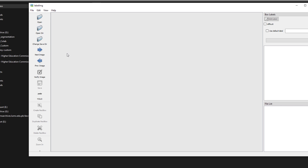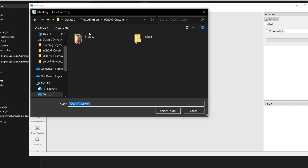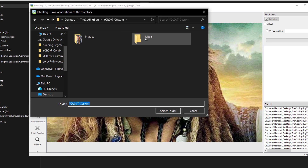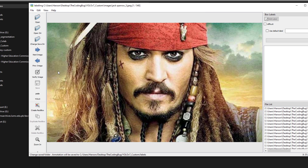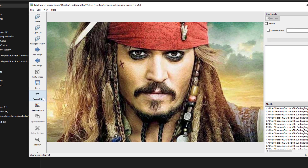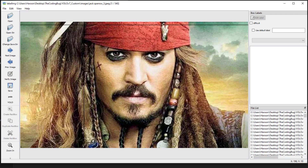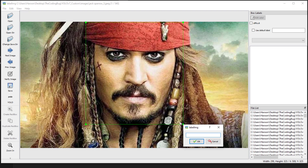You will be presented with the LabelImg GUI. Click on 'Open Dir' and point to the images directory. Then click 'Change Save Dir' and point it to a new directory called 'labels'. Make sure the format is set to YOLO, as it sometimes defaults to Pascal VOC.